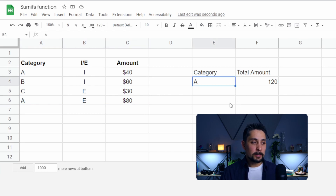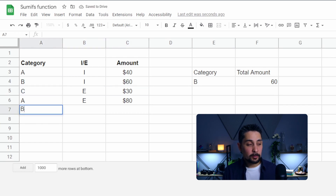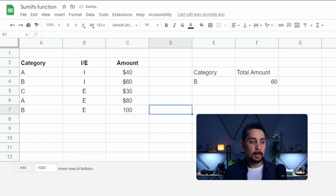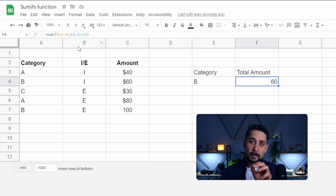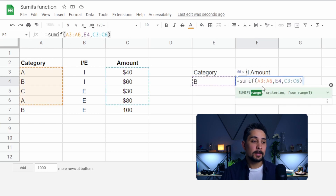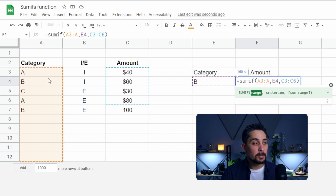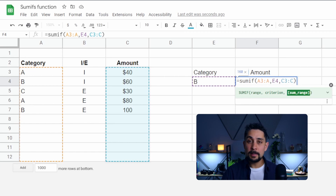Now let's say we want to change the category to B. We only have one entry from category B, showing 60. If we add extra information — say B was an expense for $100 — our data doesn't update yet because we need to change the function, taking into account the expanding columns. If we press Enter to get the function back up, we can see SUMIF A3 to A6. We should take this A6, backspace on the 6, and that expands the orange section all the way to the bottom. We'll do the same for C6 at the end — press backspace, expanding that column all the way down.